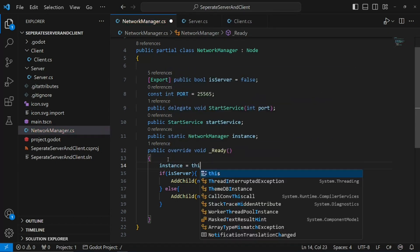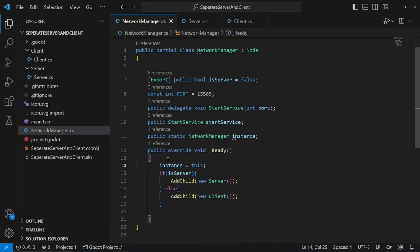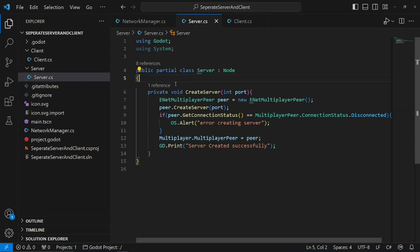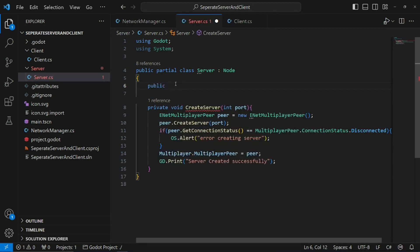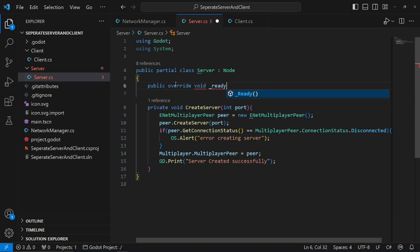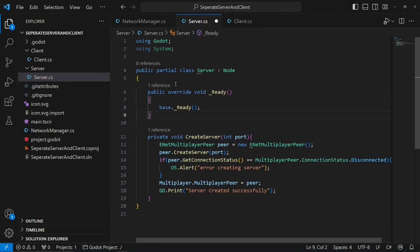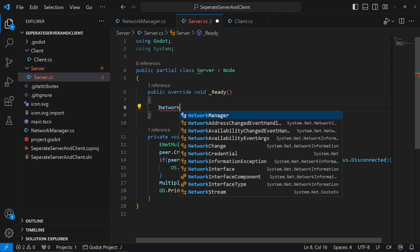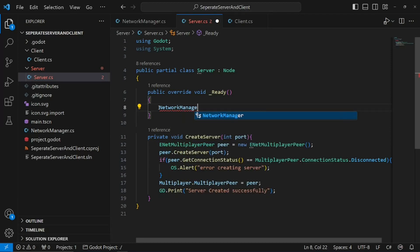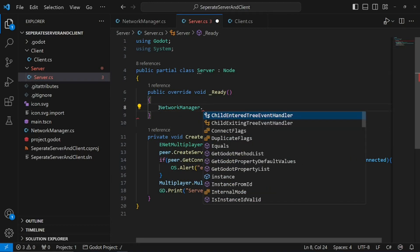This sets our instance to ourselves, so our server and client can access it. So, if we can go back into our client, and create the ready function, public override void underscore ready. Now, we can access our network manager instance and register ourselves to our delegate that we created.